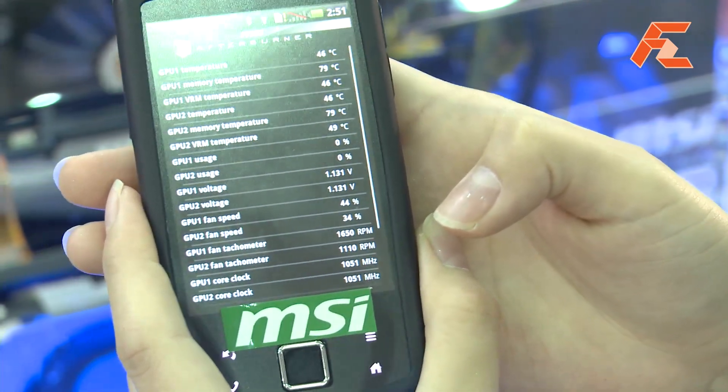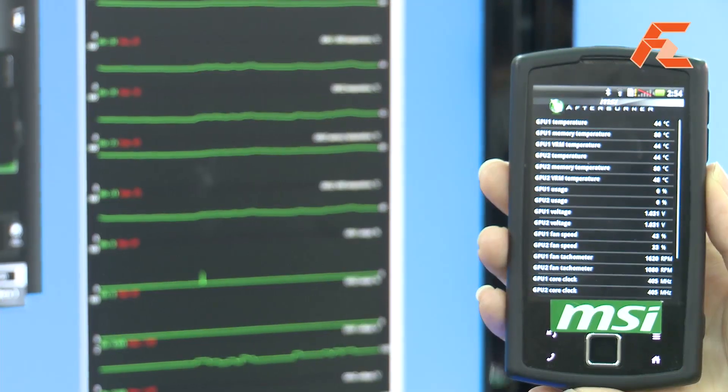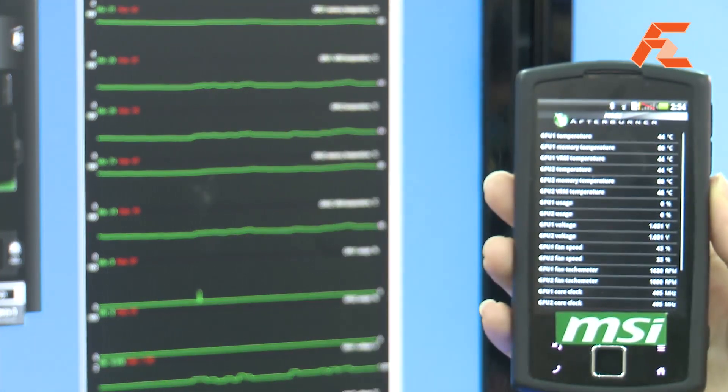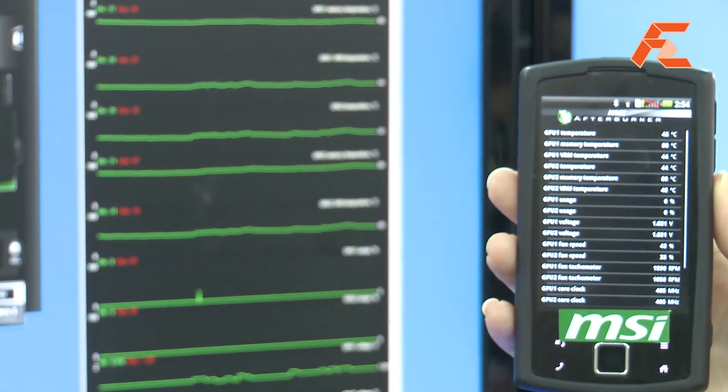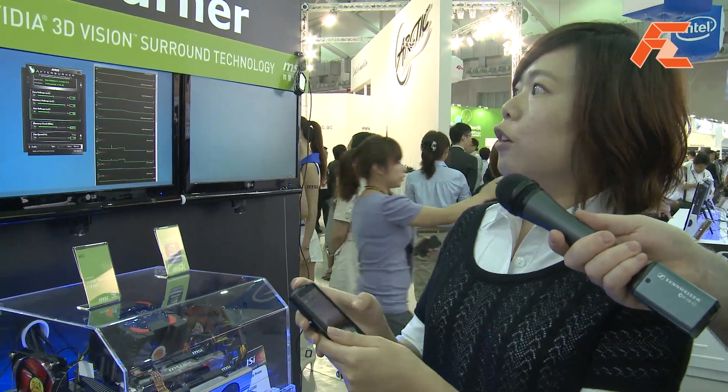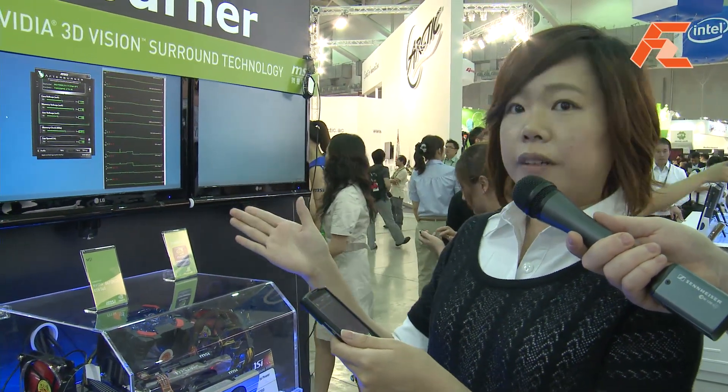No matter if I stay at home or go outside, I can use my cell phone — connecting by Wi-Fi, or even at home I can use USB to connect to the PC. Just click on the cell phone and it can directly control Afterburner on the PC, whether for overclocking or monitoring — it can show and change everything on the PC.